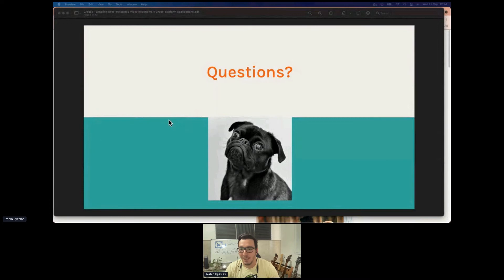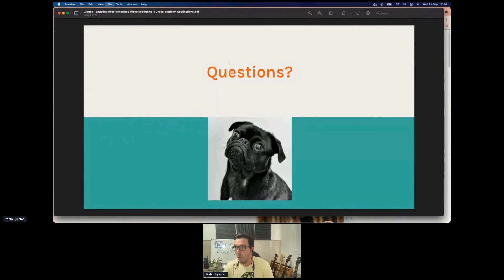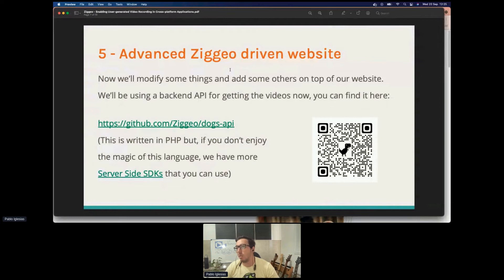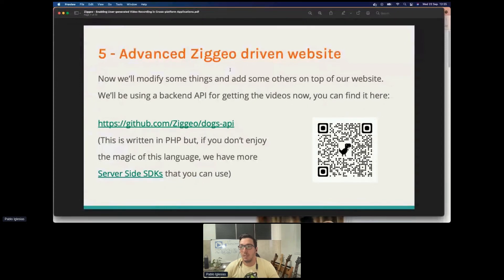Next we modify the website to use our backend SDKs in order to improve the experience for developers and dog lovers. We have quite a few backend SDKs — in this example we'll be using the one written in PHP, but if you prefer another language, we also have Ruby, Java, Node, C#, and mobile SDKs.